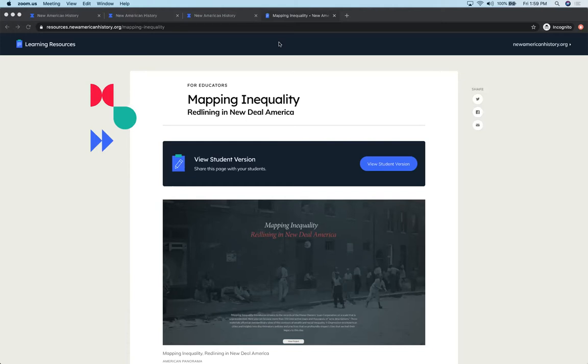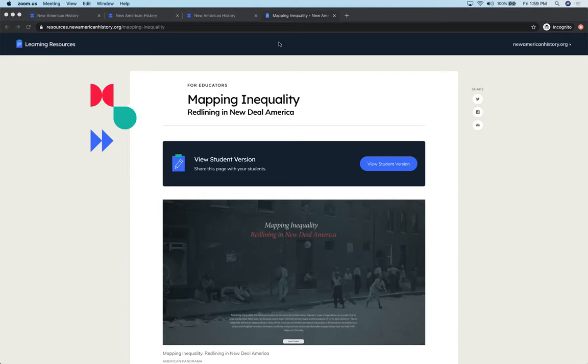Hopefully you watched the earlier video that I shared, which gave an overview of our many tools and resources. Before you look at this particular video, I hope you've already looked at Justin's video where he gave you in-depth analysis on mapping inequality, one of our most downloaded resources from American Panorama, our digital atlas.